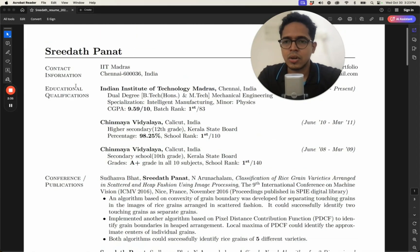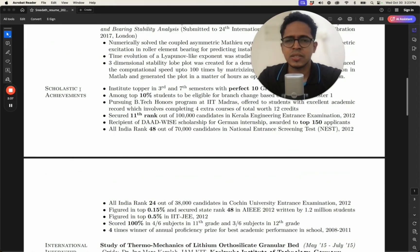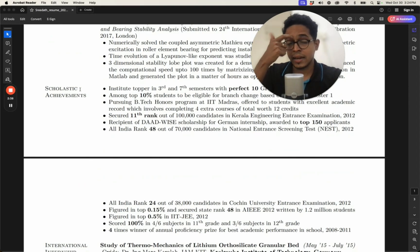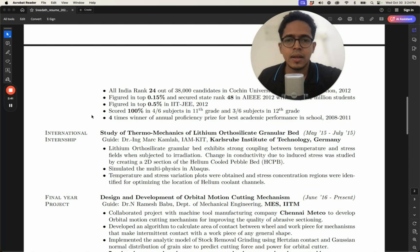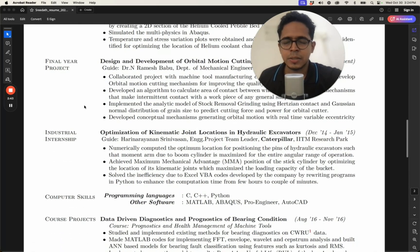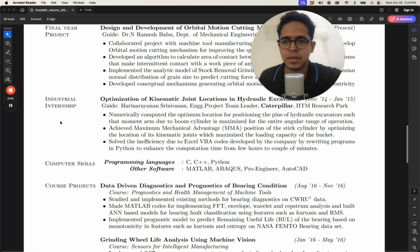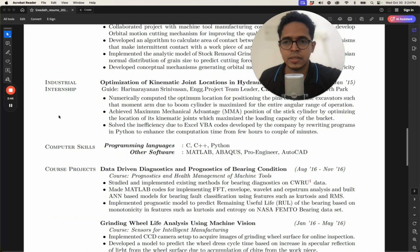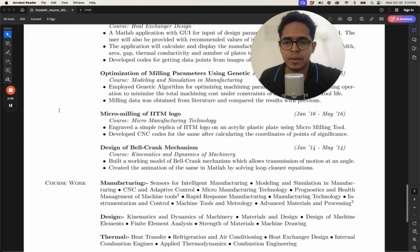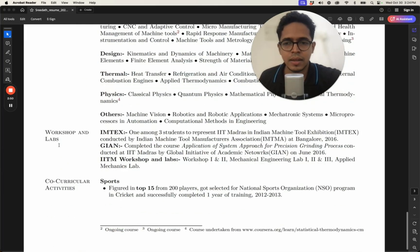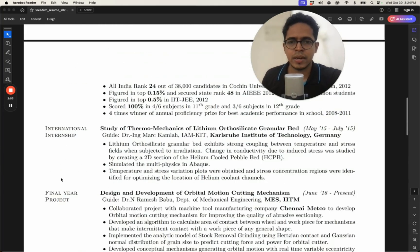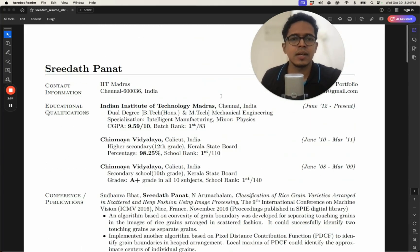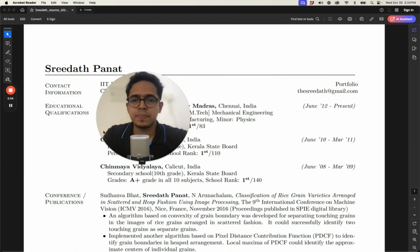So it has an education section, contact information, some conference publication. So this is the one that I had used while applying for graduate school. It has bunch of things: internship, final year project, courses, industrial internship, and yeah, relevant coursework, workshop, labs, co-curricular activities, etc. So I just wanted to...